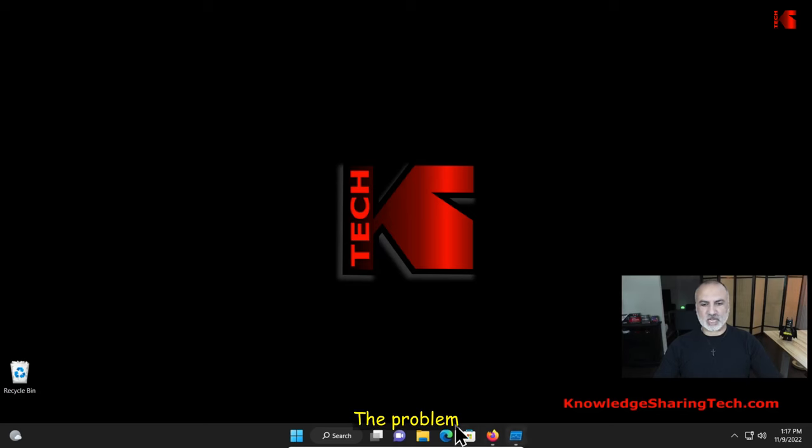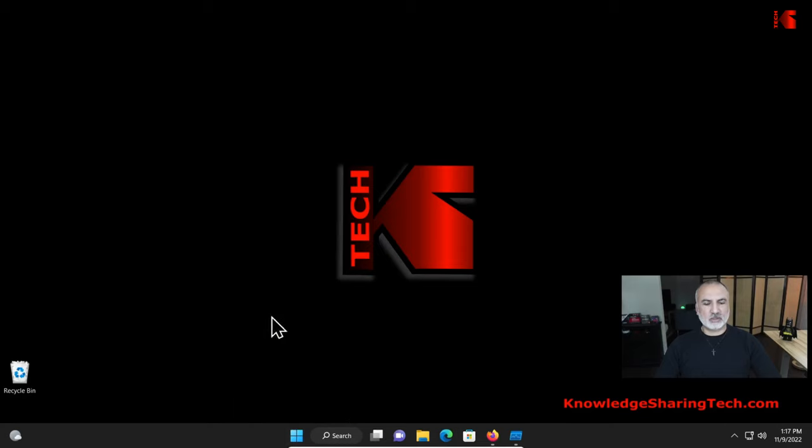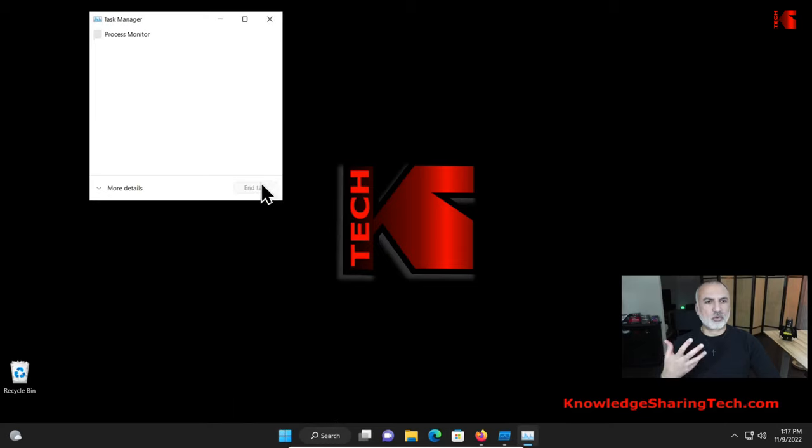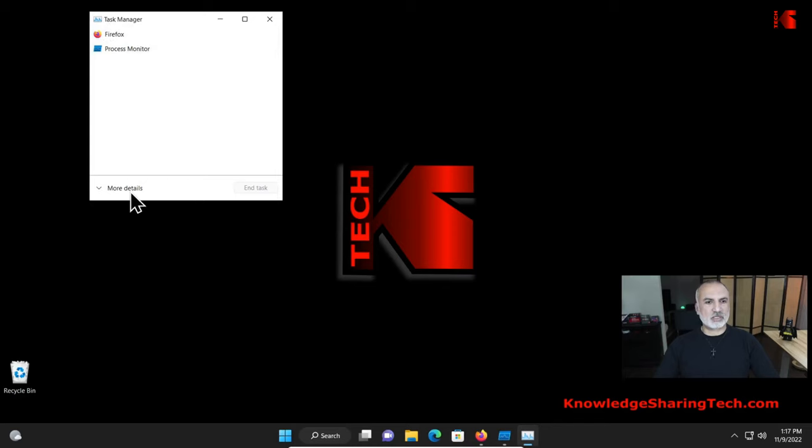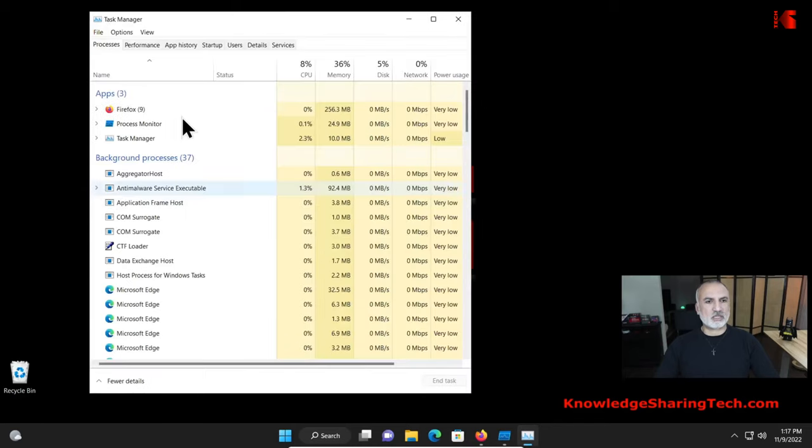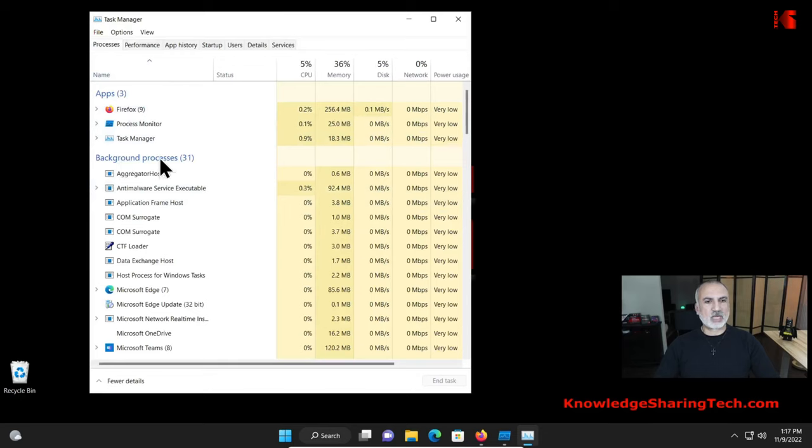So this is here my PC and Microsoft Edge is not running on my PC now. So I'm going to open Task Manager to show you what I saw. So if Task Manager opens like this, just click on more details here and go to processes. And under background processes, I saw that Microsoft Edge is running.